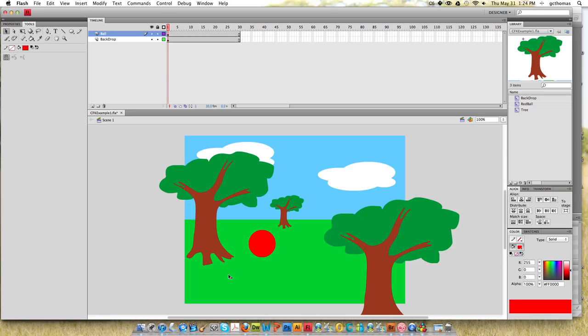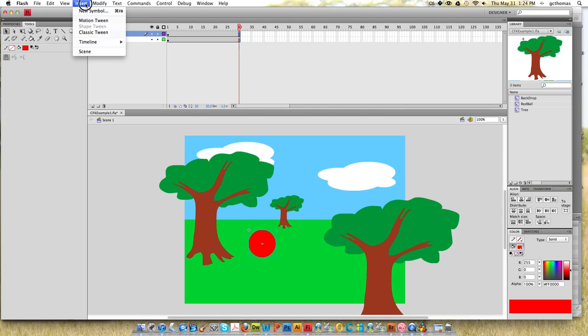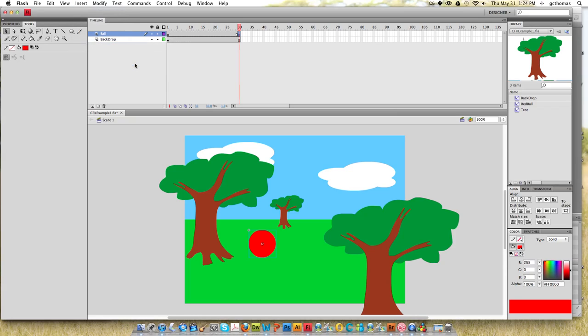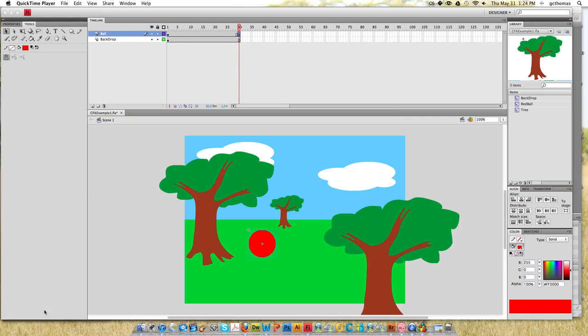So I have some frames set up here and I want to make a keyframe on frame number 30. I'm going to click on that frame there and I'm going to modify or insert timeline keyframe and click on it.